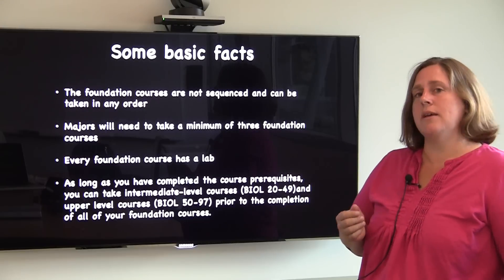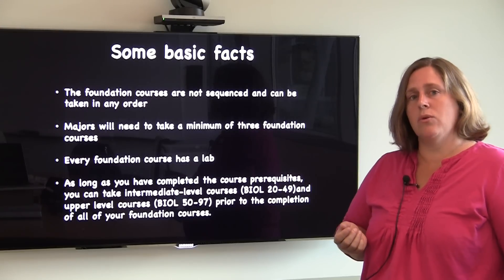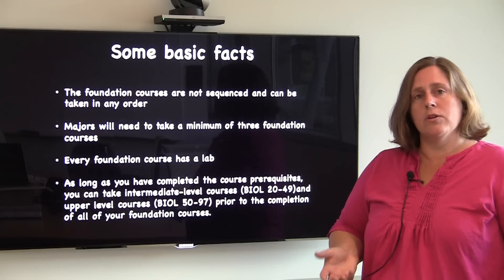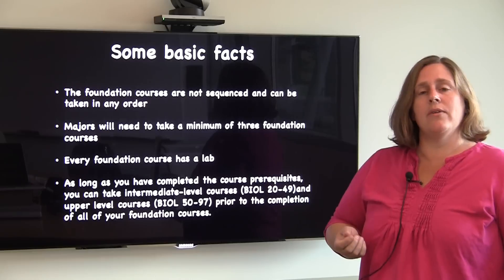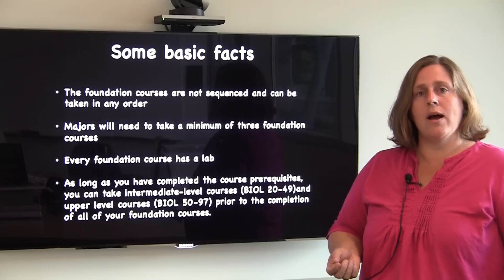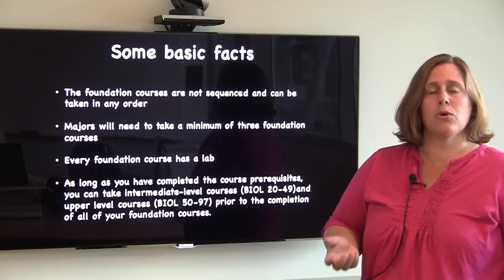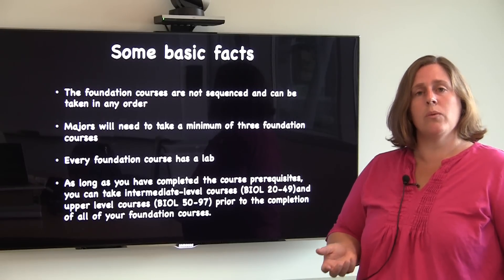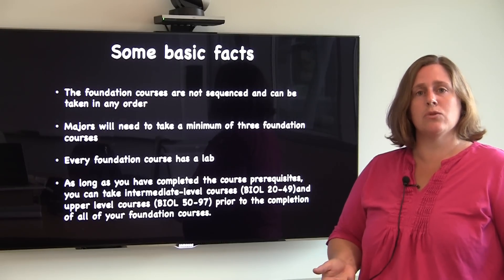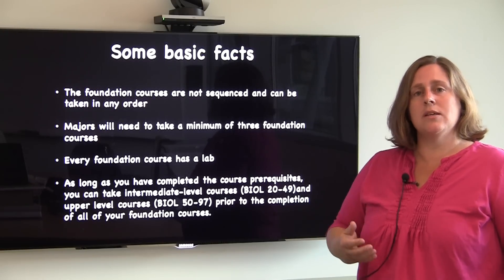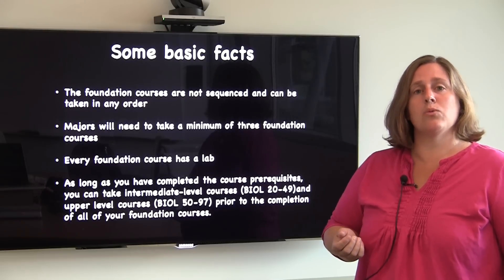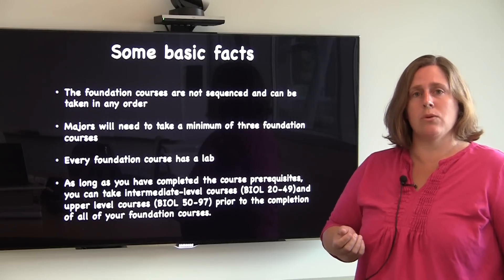It's important to recognize that every foundation course has a lab, and a lab course means that you're going to have an increased number of contact hours per week. So it's important when you're planning your schedule to consider whether those increased contact hours will work for you.